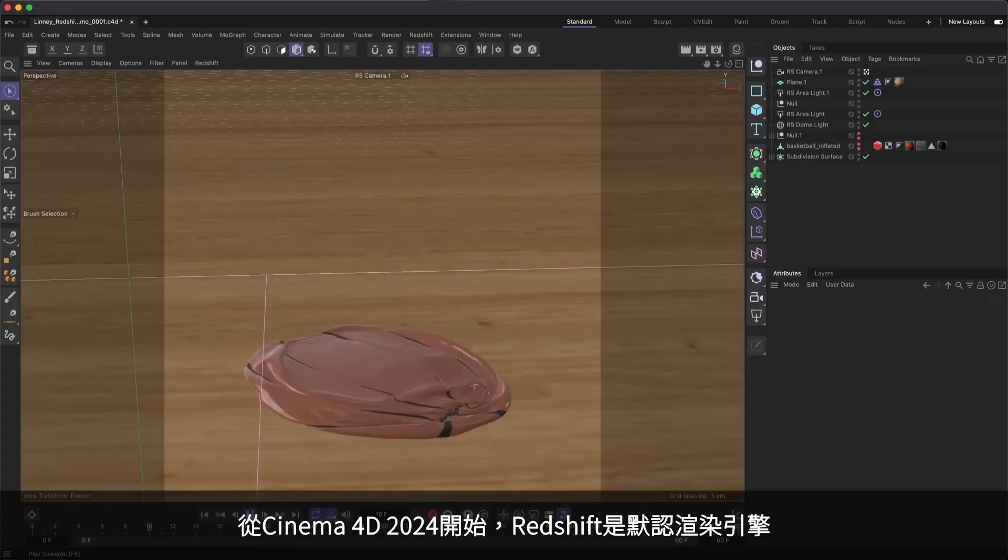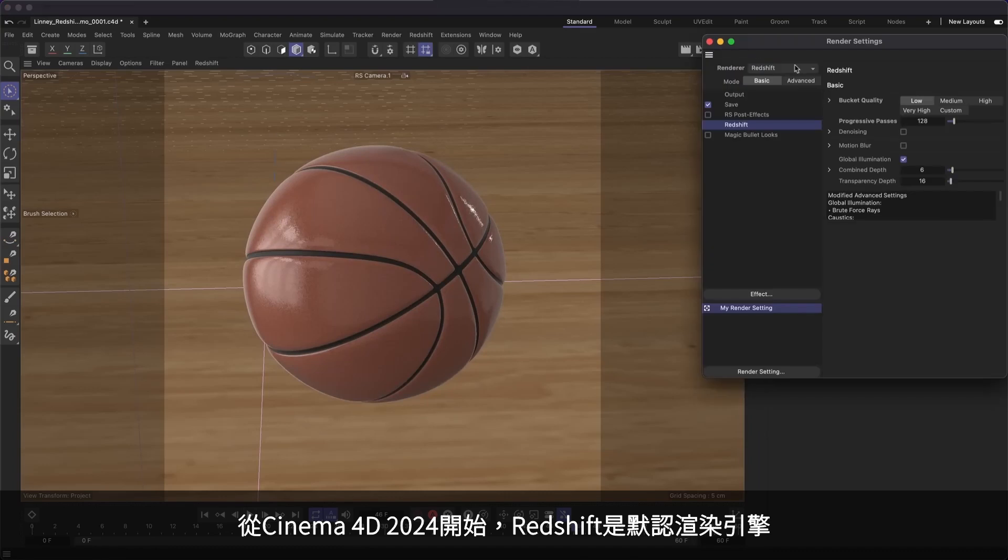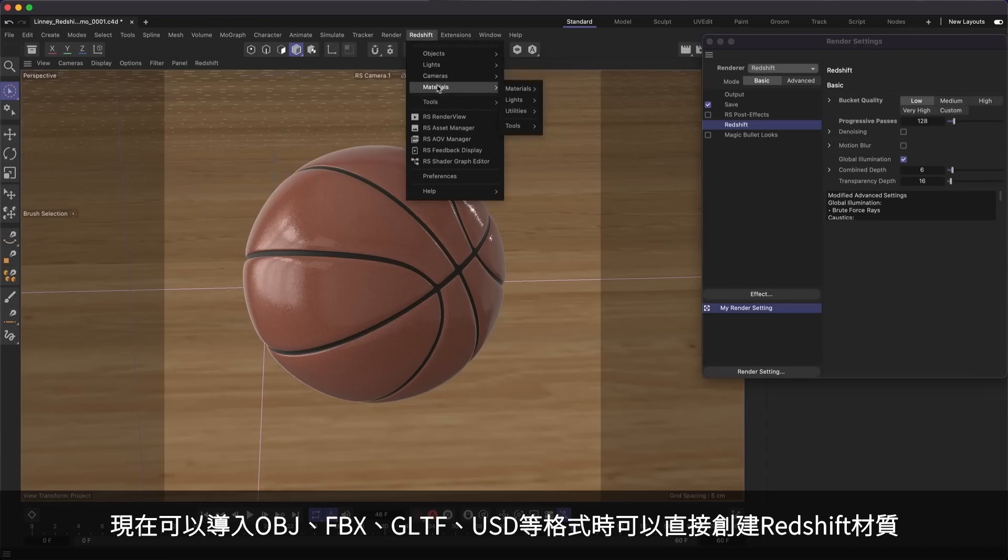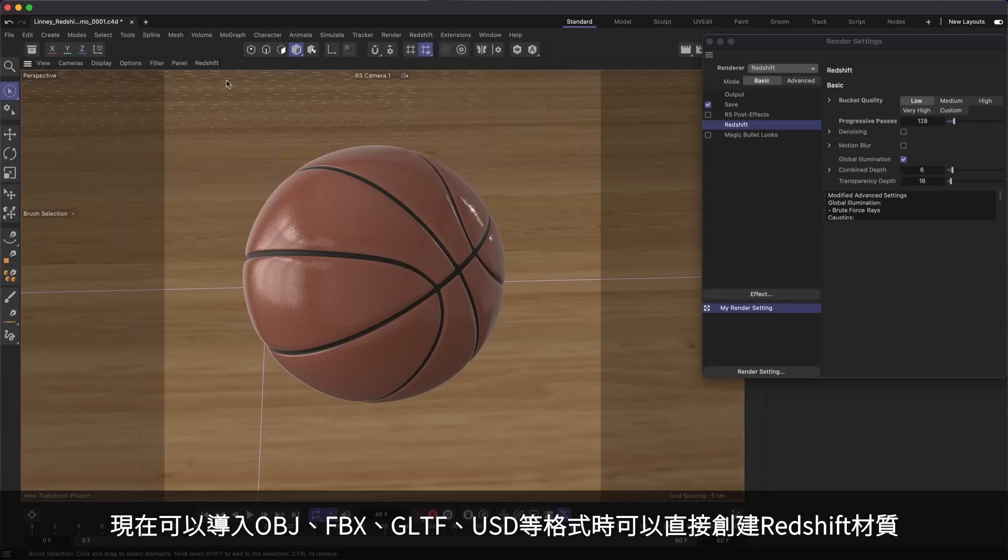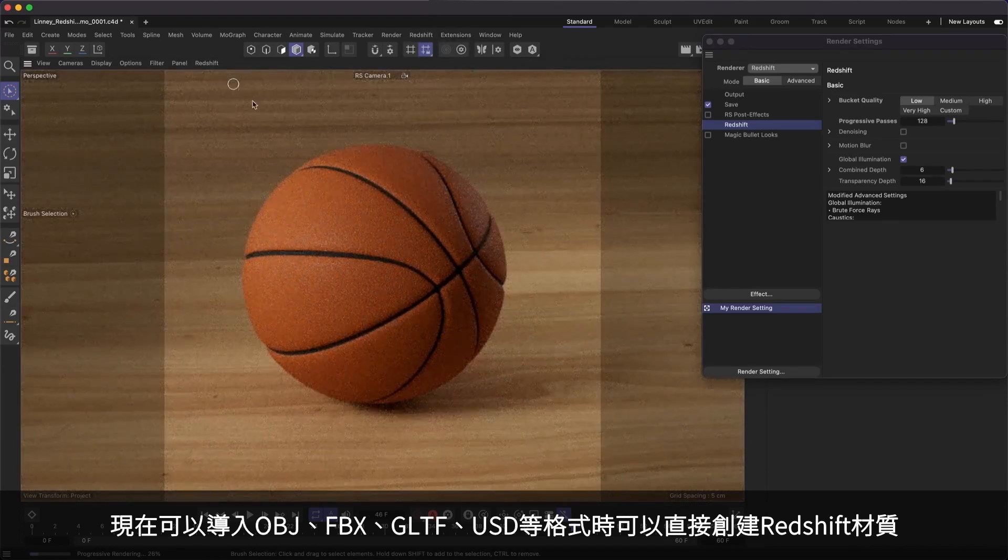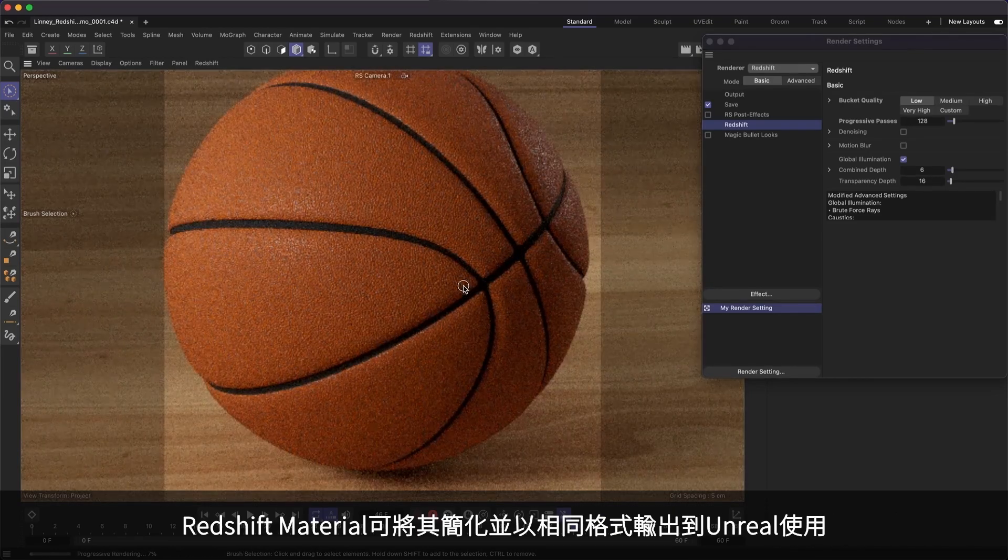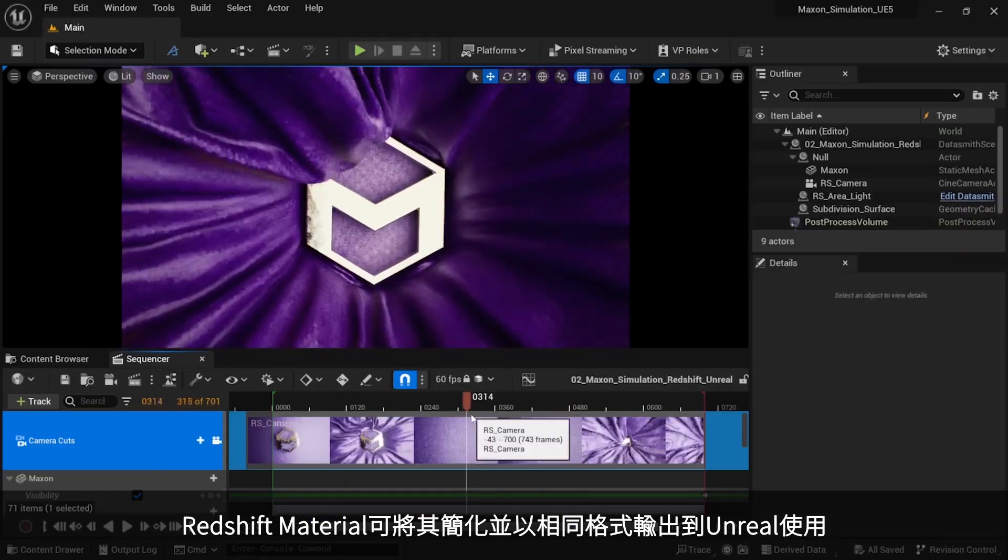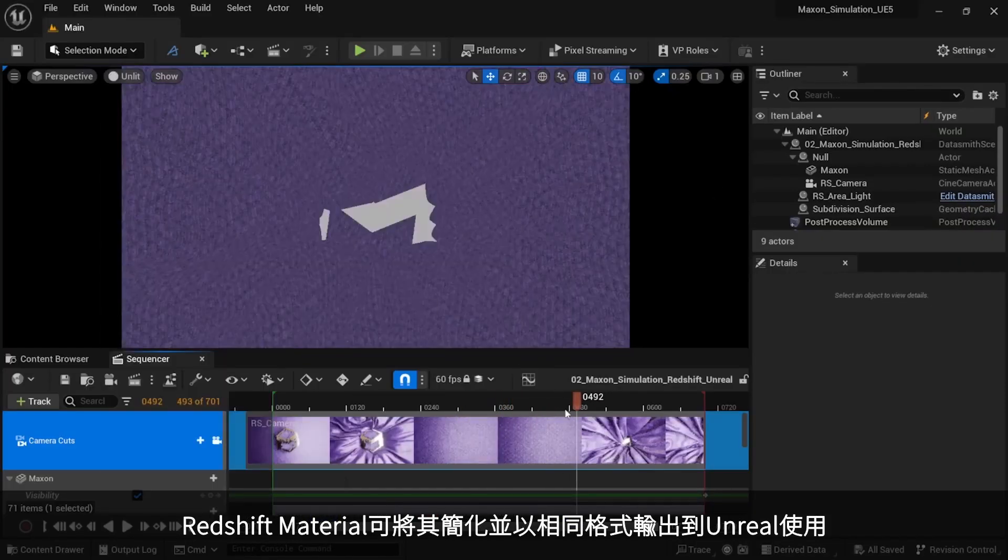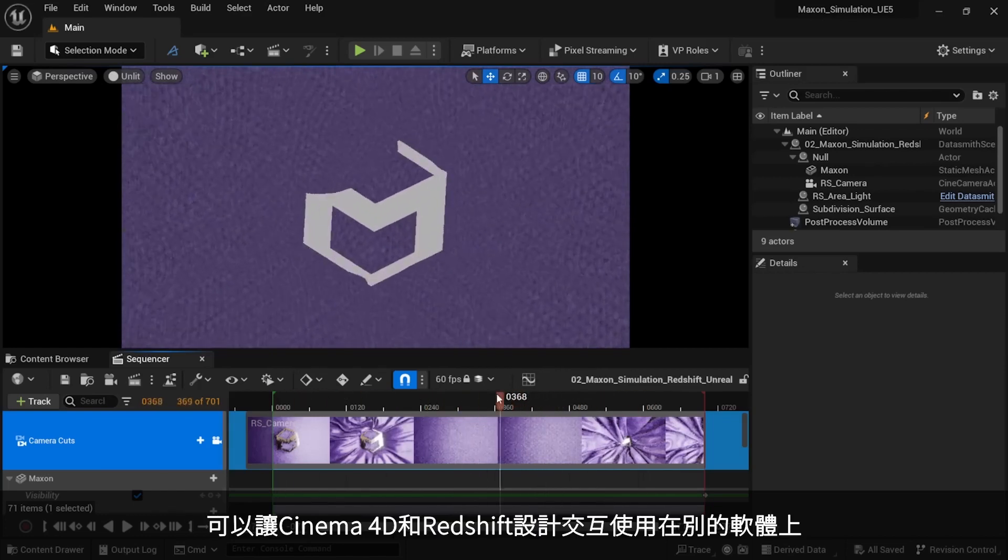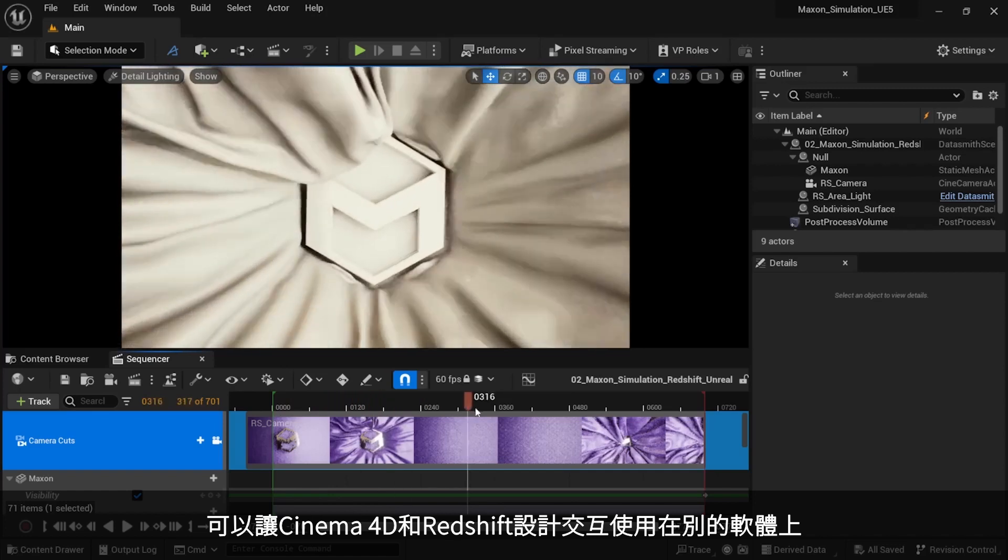Starting in Cinema 4D 2024, Redshift is Cinema 4D's default render engine, and we've made the integration even better. You can now choose to create Redshift materials when importing popular exchange formats like OBJ, FBX, GLTF, and USD. And simplified versions of Redshift materials will be exported via the same formats as well as Cineware for Unreal. This makes it easy to design content in Cinema 4D in Redshift that's destined for interactive projects.